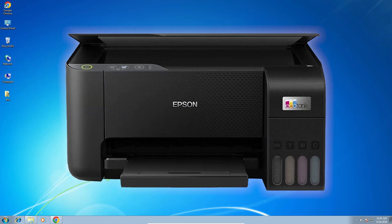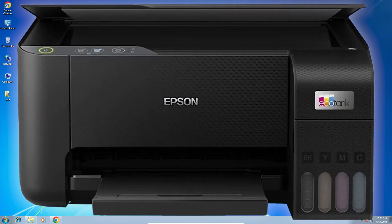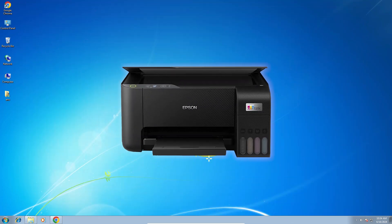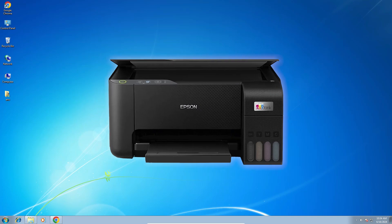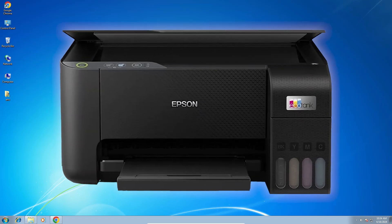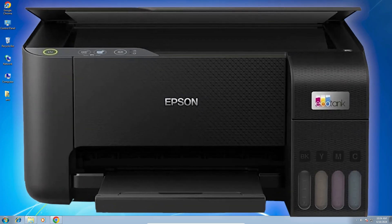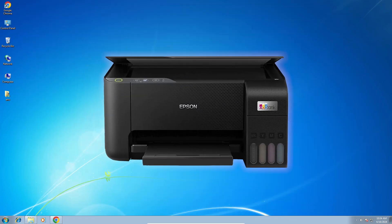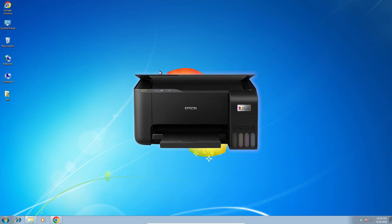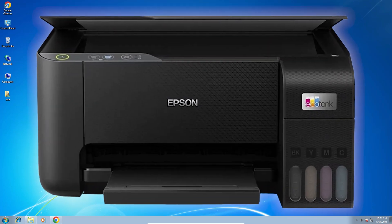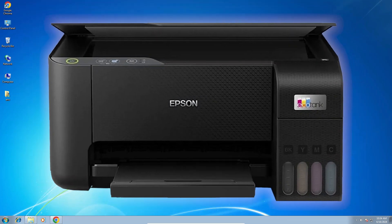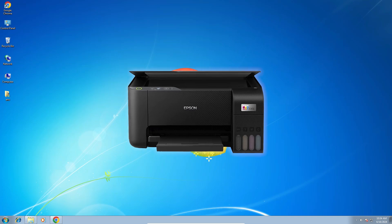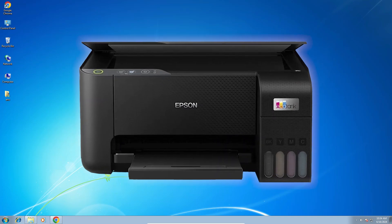Hello guys, welcome. In this video, we are going to see how to download and install Epson L3212 printer driver in a Windows 7 PC or laptop. It is a very easy and simple process. So let's go to our video.